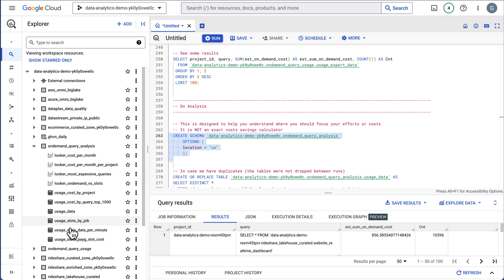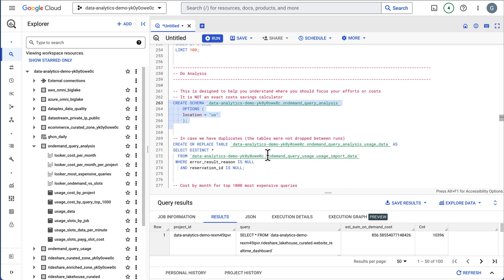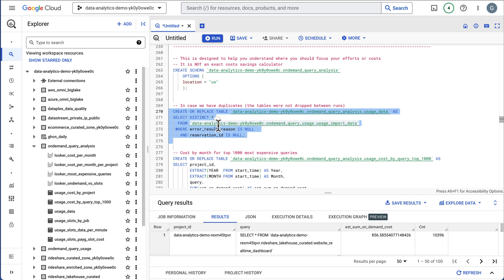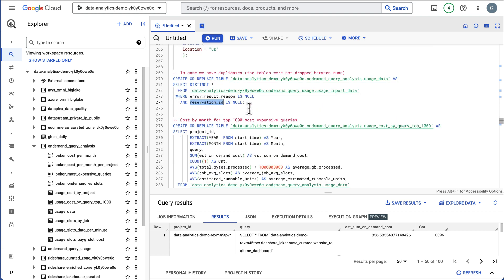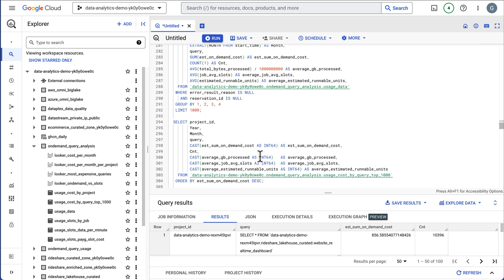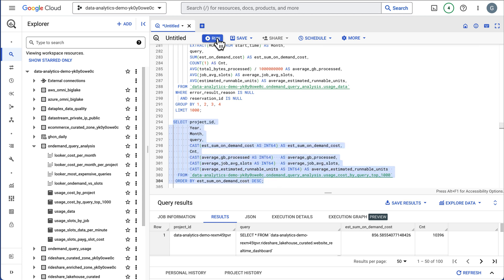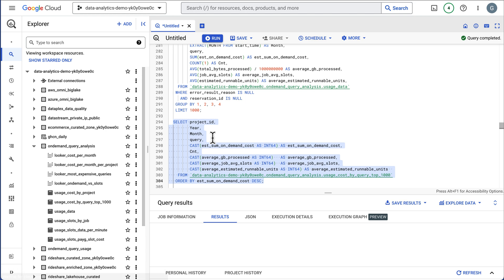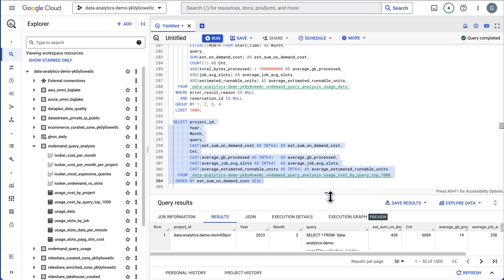We're going to create these tables. There's some Looker views and a Looker Studio report. So we create the schema and then we're going to create tables here. This is going to get a distinct to make sure we didn't gather duplicate data, if for some reason it stopped in the middle and you restarted it and didn't drop the table. So make sure we have a distinct data set here.